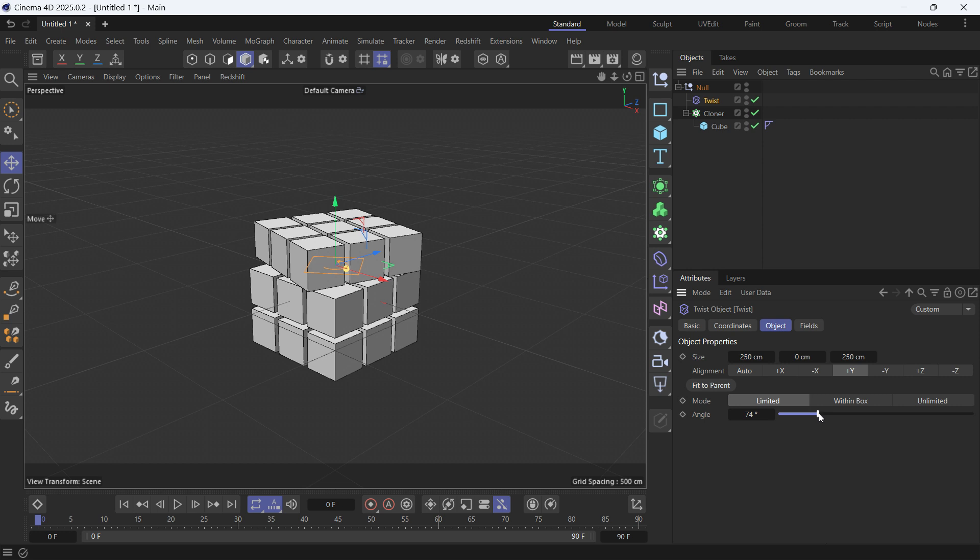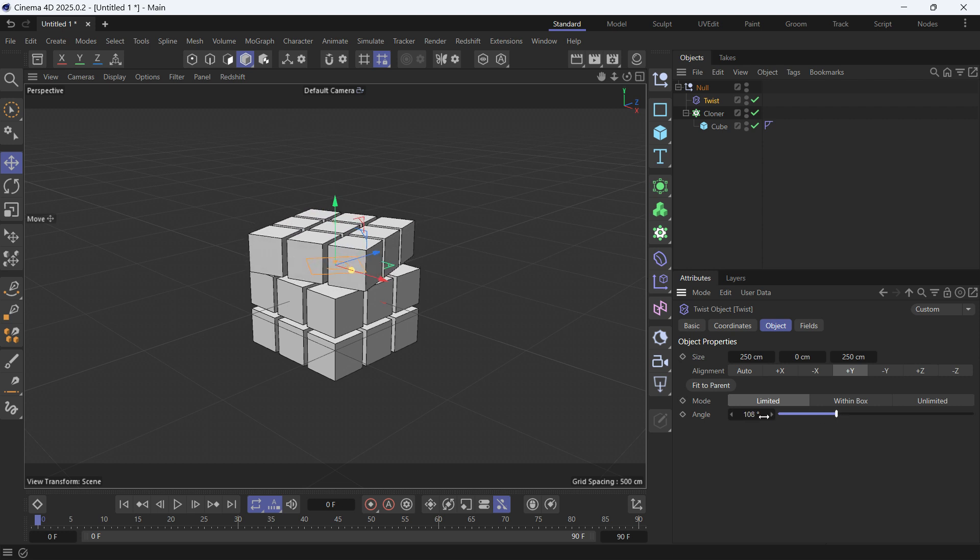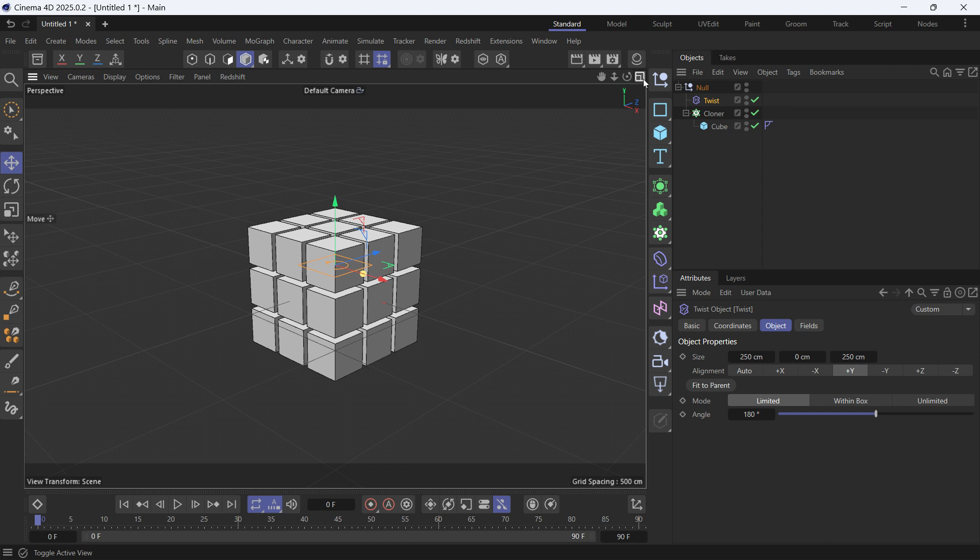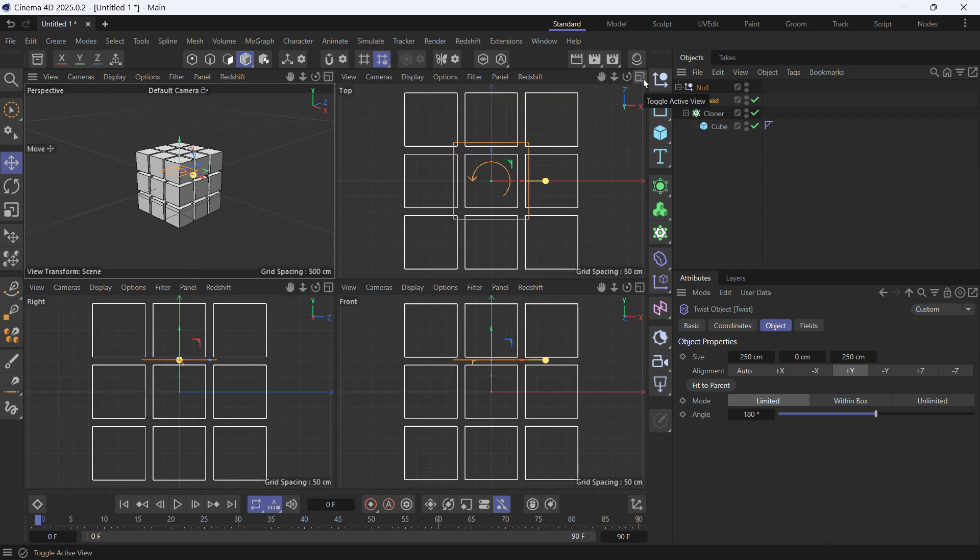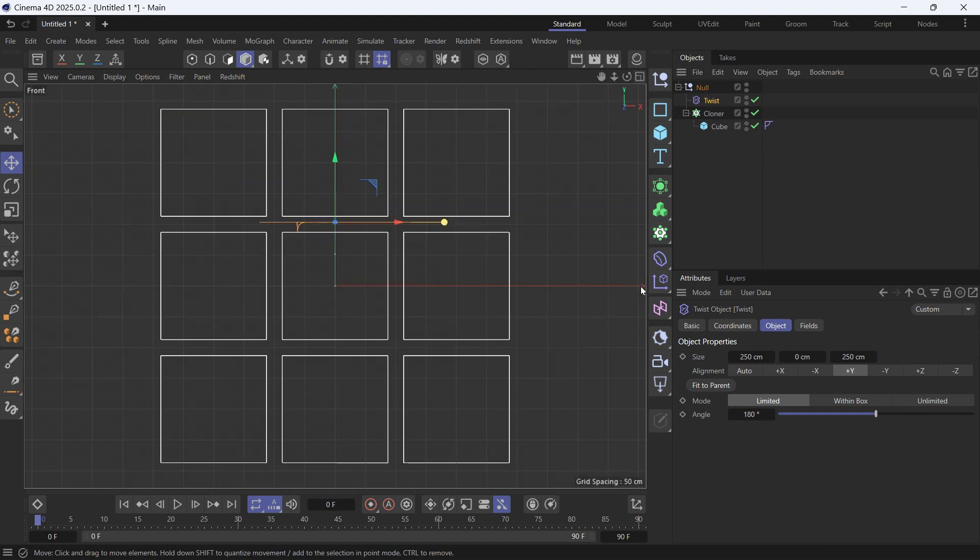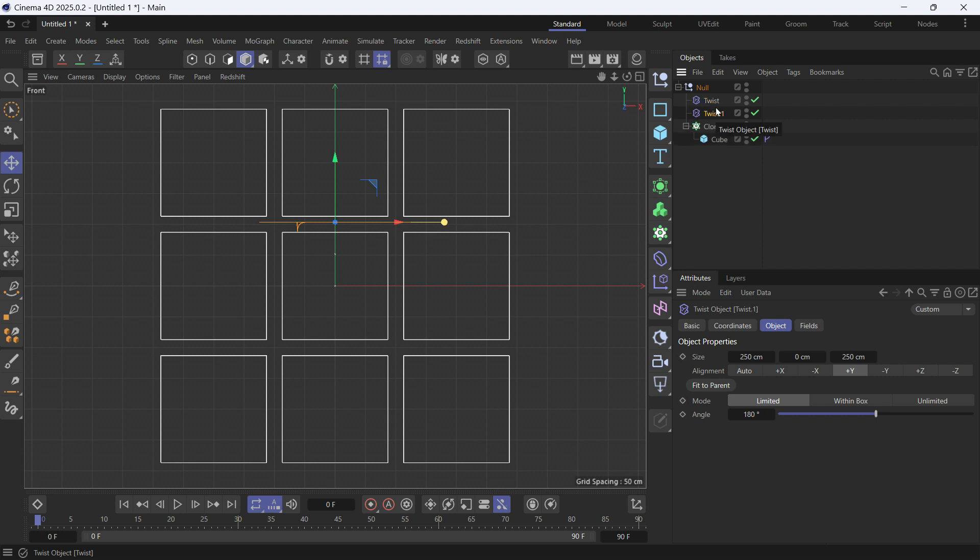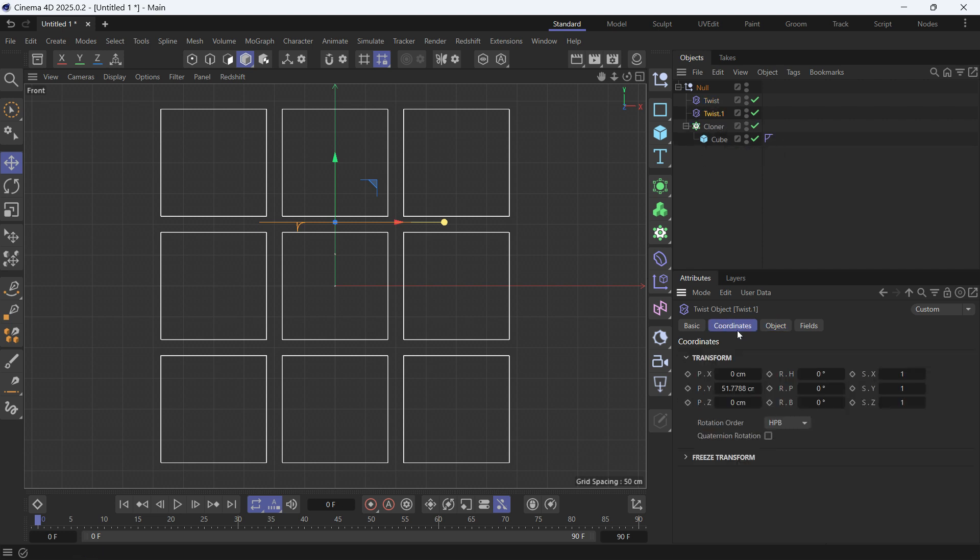it's working, so set it at 180. Now let's create another twist deformer and then go into the frontal view. Just hold Ctrl while selecting the twist deformer and drag to make a second copy. Now go into coordinates